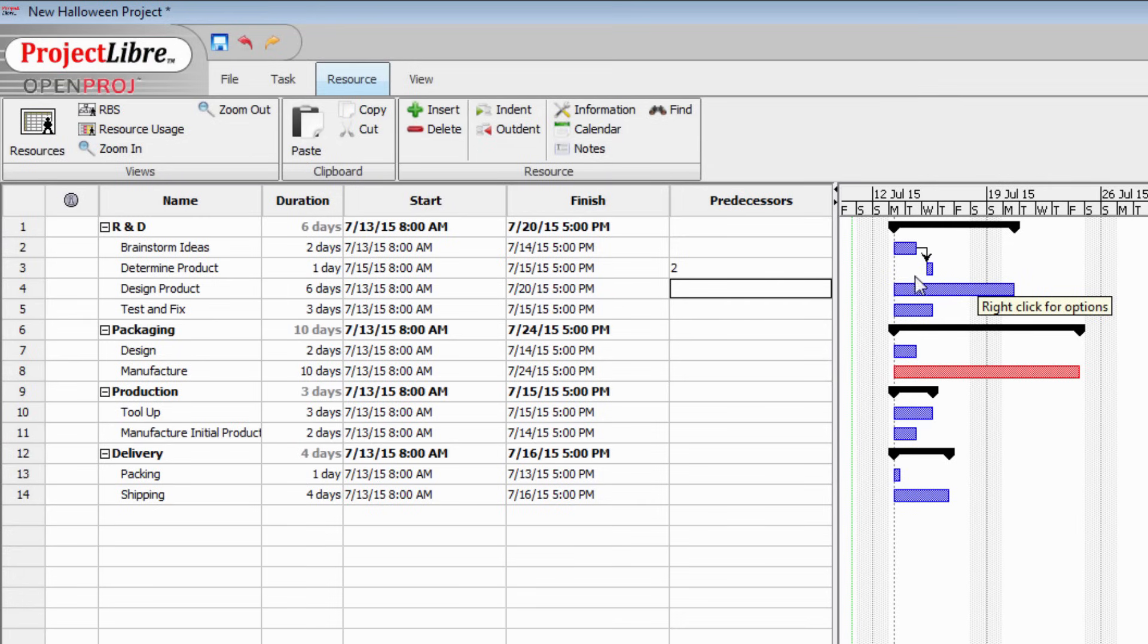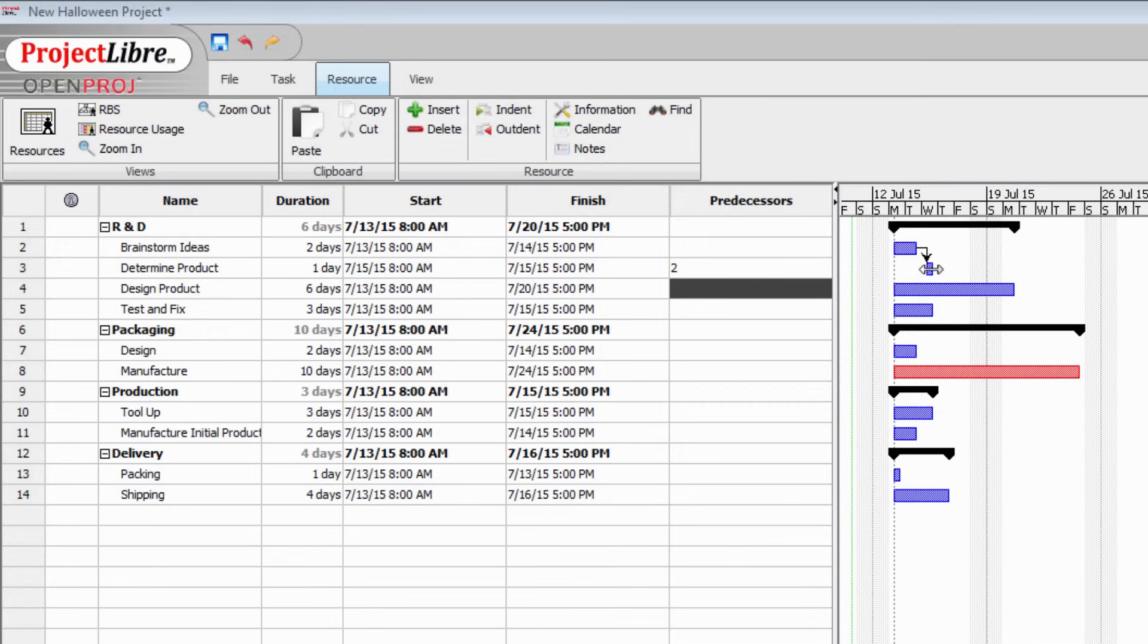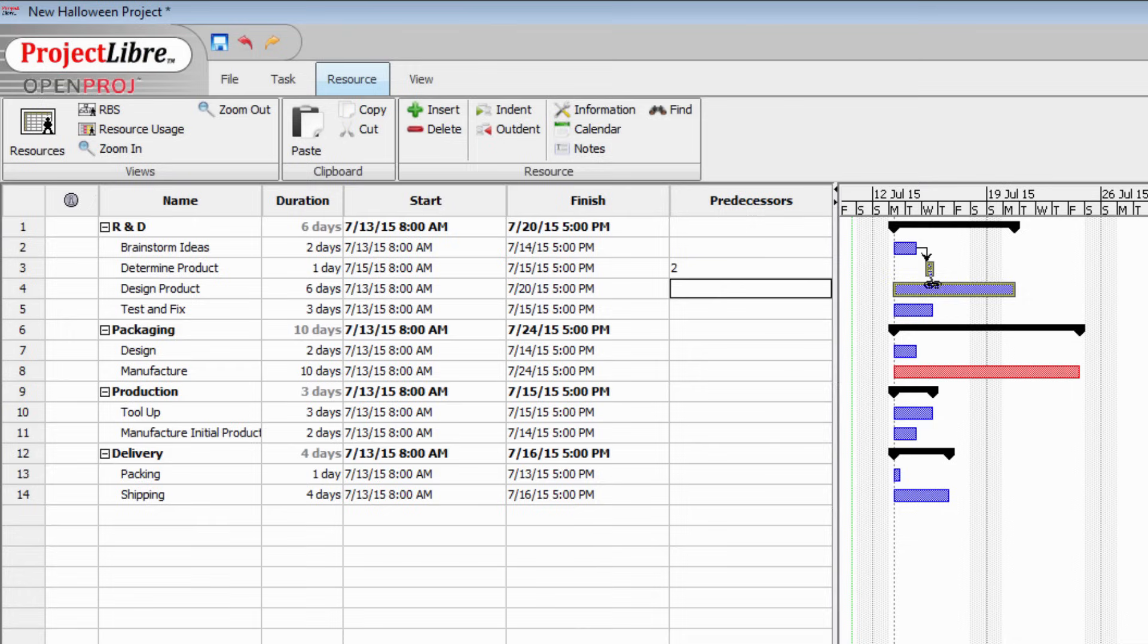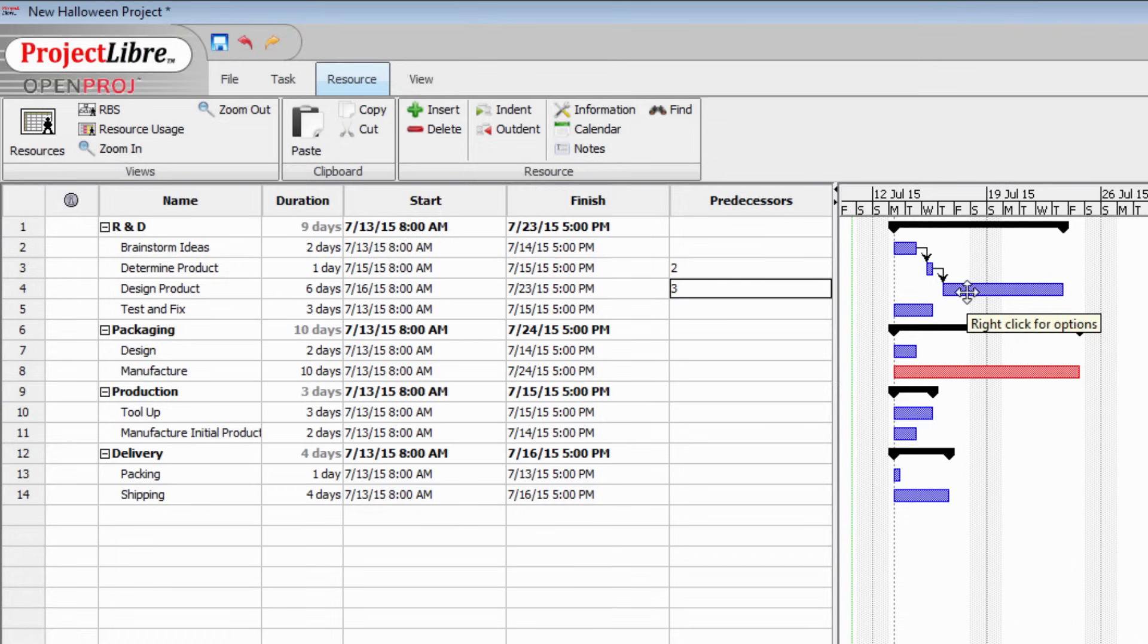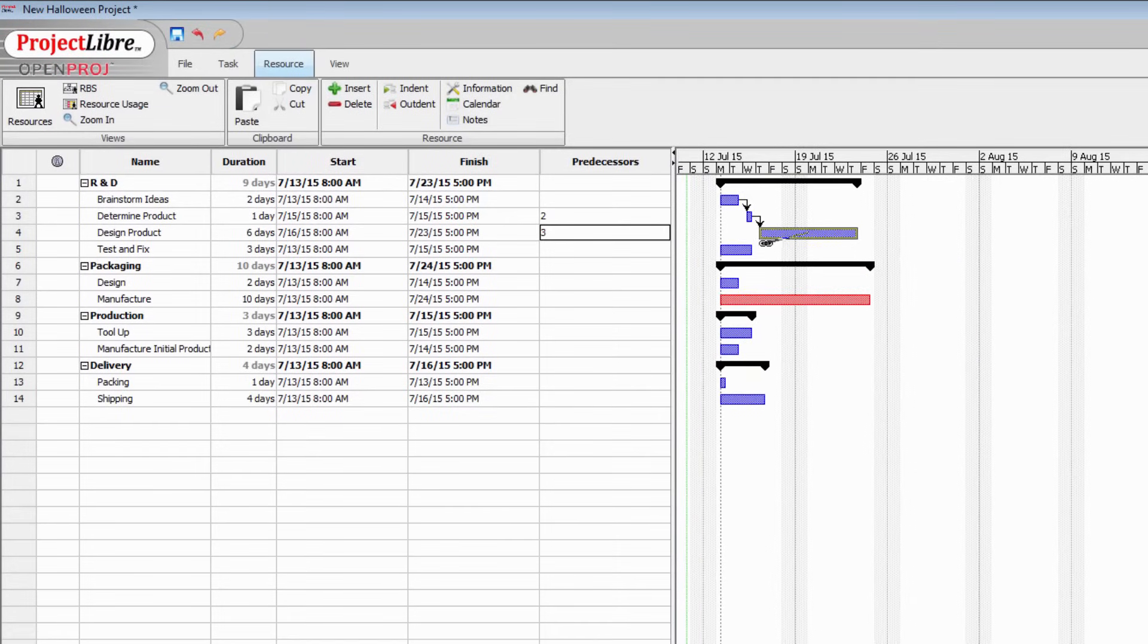This is another one. We can't design the product until we've determined what it is that we're going to be designing. Another way of creating this dependency is just by picking up this box for determining product and dropping it on top of the box for designing the product. And that creates another finish to start dependency. And of course, we can't start testing and fixing the product until we've designed it so we have something to test and fix. Same thing, another dependency.